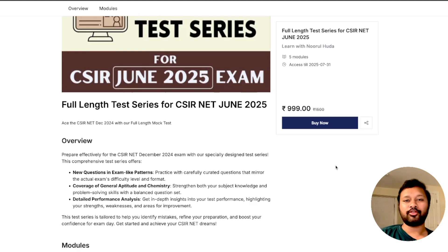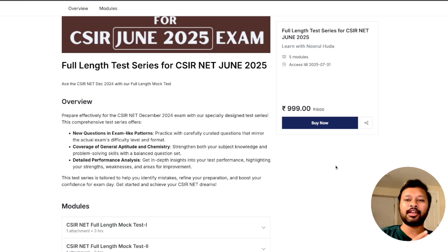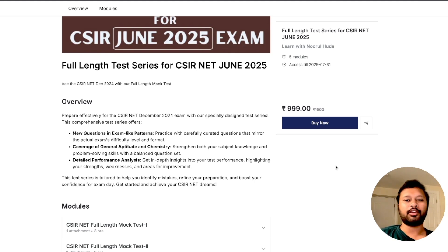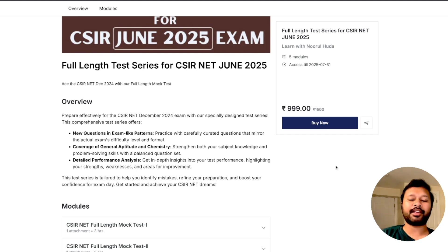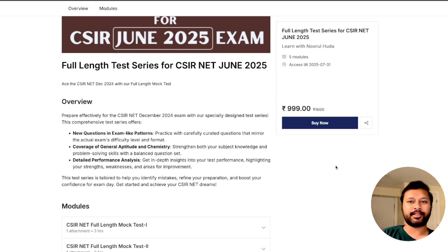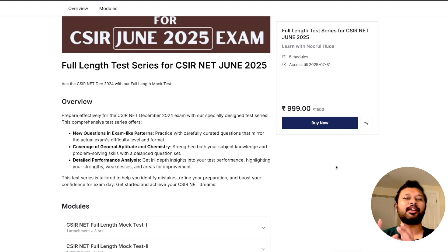Before going into that, let me tell you a few things. First of all, you are going to get a test series which is entirely on CSIR NET pattern. We have made a full-length test series — it includes a total of four full-length tests, and along with that you will also get detailed solutions. This test contains all 120 questions which you see in a CSIR NET exam, with the same options, like doing 15 questions out of 20 in the first part.